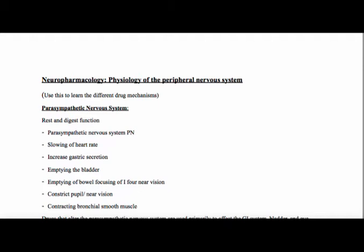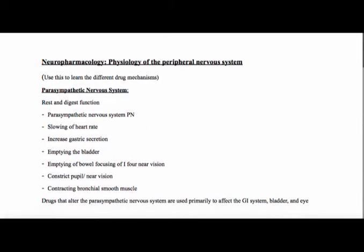That's our rest and digest function. The slowing of the heart rate, increased gastric secretion, emptying of the bladder, emptying of the bowel, constrictions of the pupil and near vision, and contracting bronchial smooth muscle.